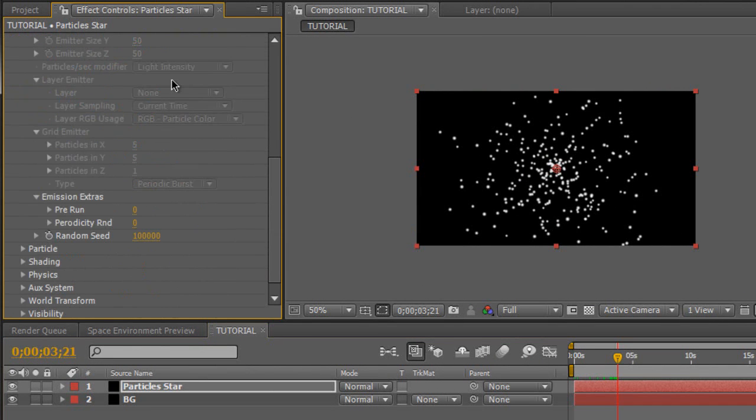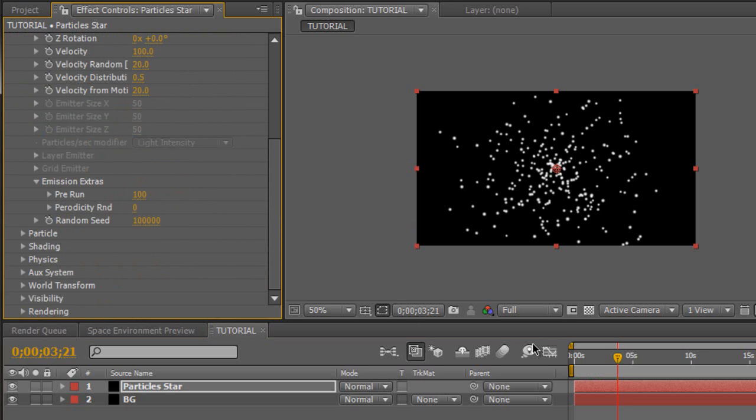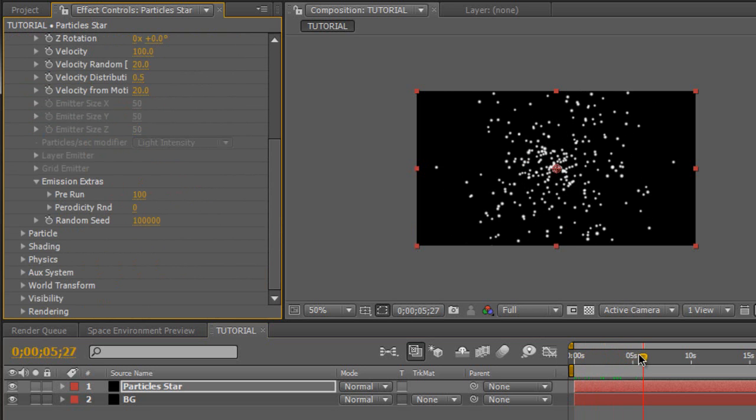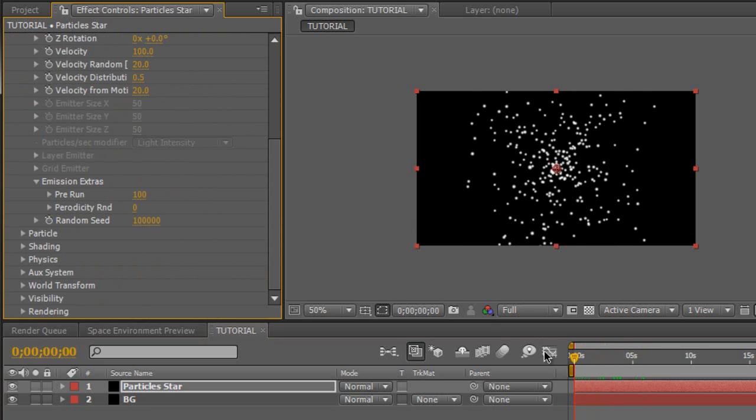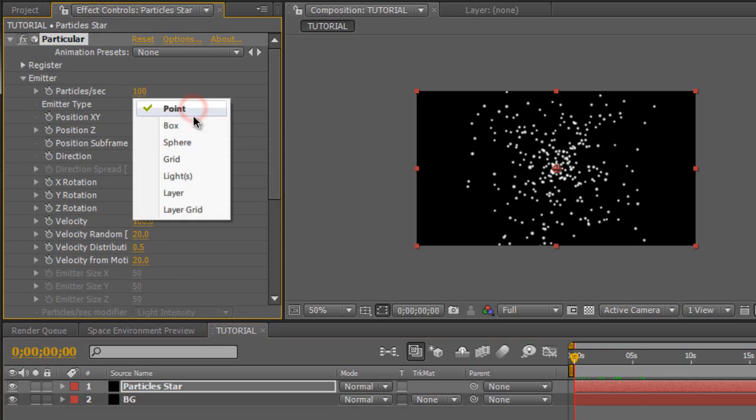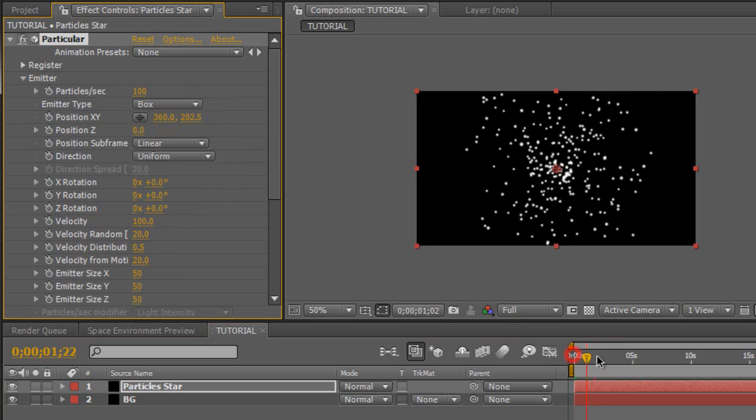And we're going to scroll down to the pre-run. And we're going to boost it up to 100 because we want the particles to be born at the very beginning. We don't want it to emit and then be born. So it's already emitted right here. And then as you see that the particles are emitting from one center point. We don't want that. We want it to emit everywhere. So we're going to change the emitter type from point to box. So now they emit everywhere.